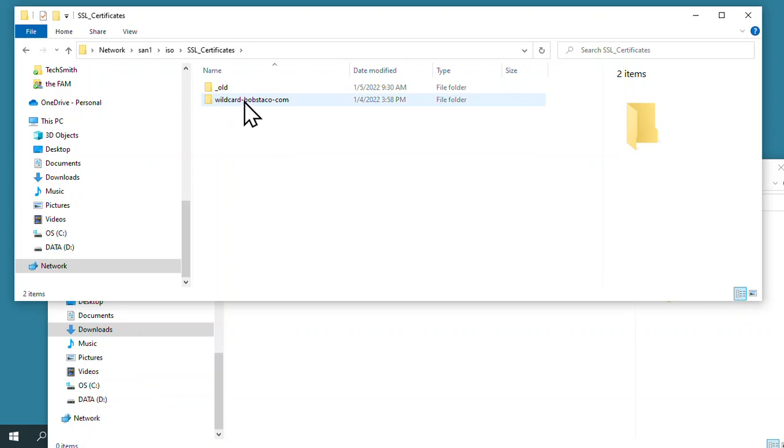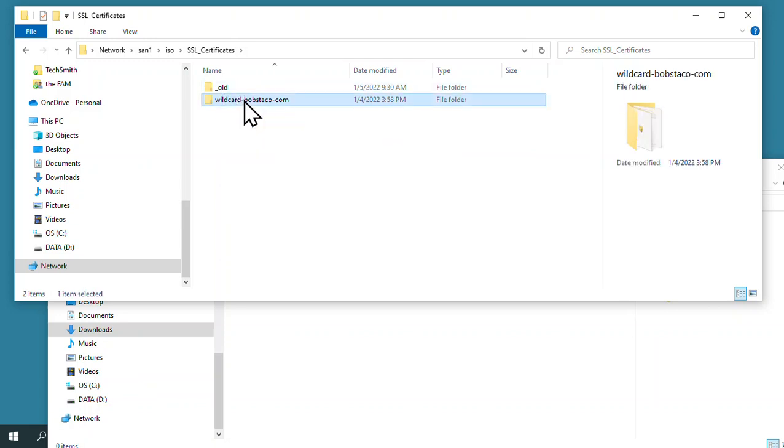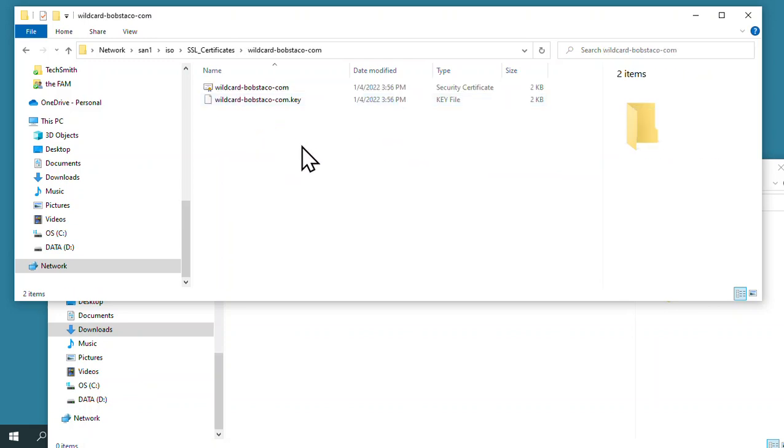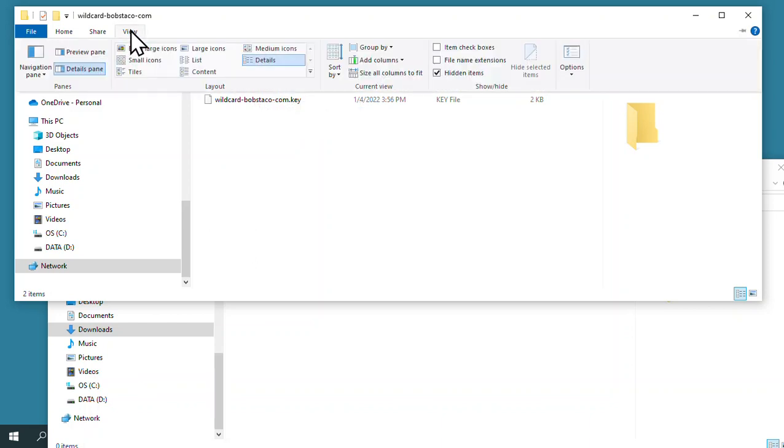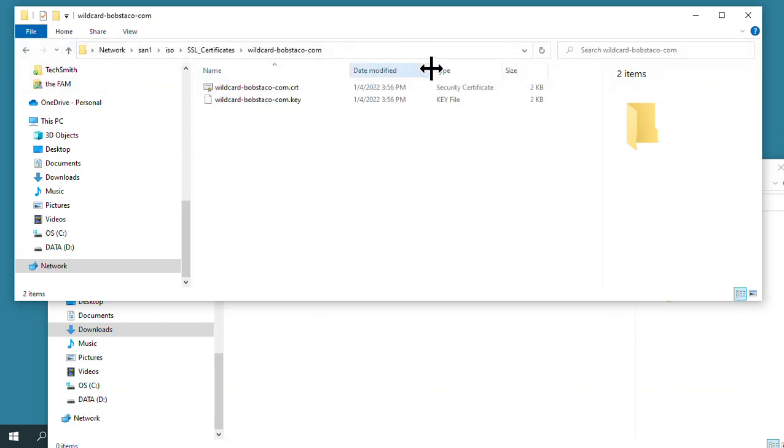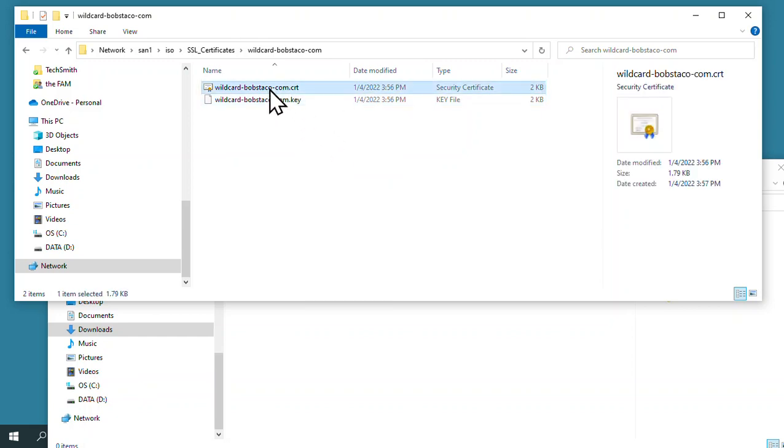So this is the current one, this is just old ones. Here's those two files I talked about. Now on that one right there, I'm not seeing the extension, so I need to see that CRT file.